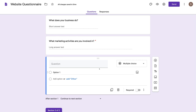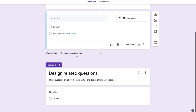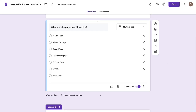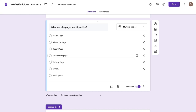I've quickly filled out this third question: 'What website pages would you like?' This is a multiple choice question — they could select homepage, about us, team page, contact, or all of these. And they could add other options for pages they want to add to their new website.